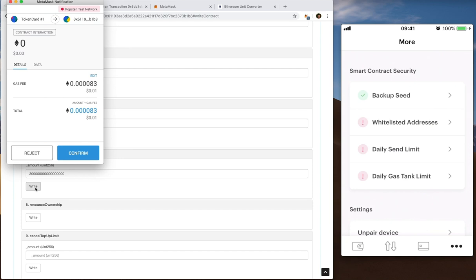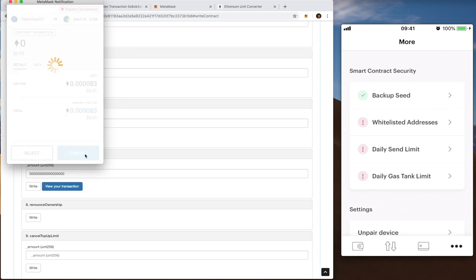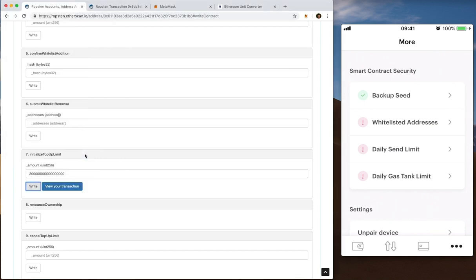Again it'll say confirm or deny. I'm going to confirm that. And I can view my transaction here again.